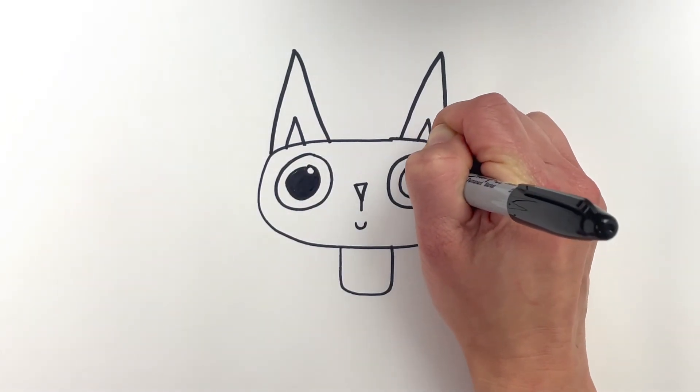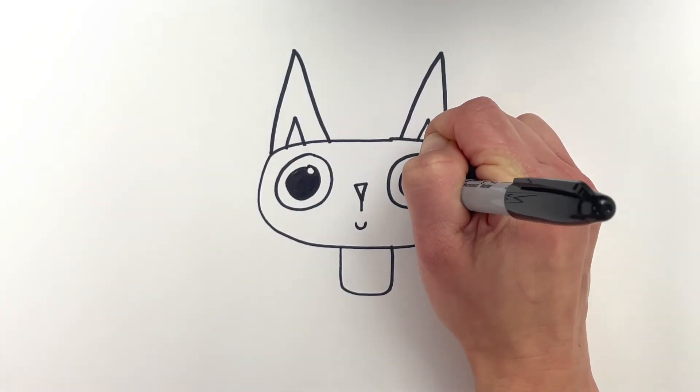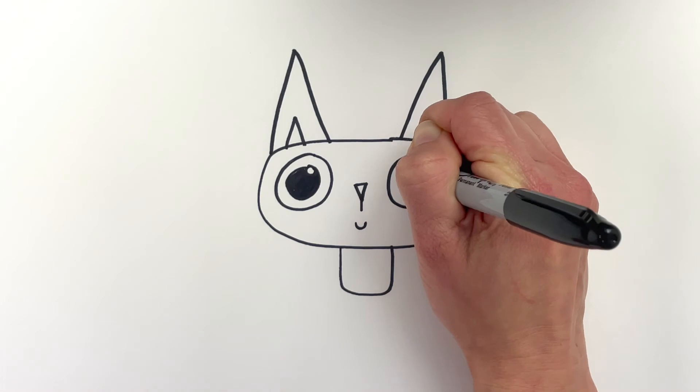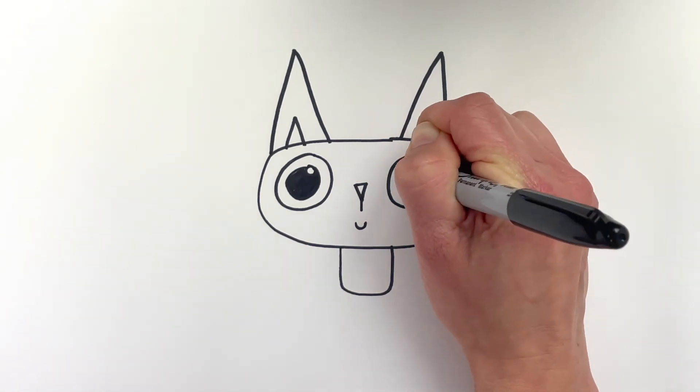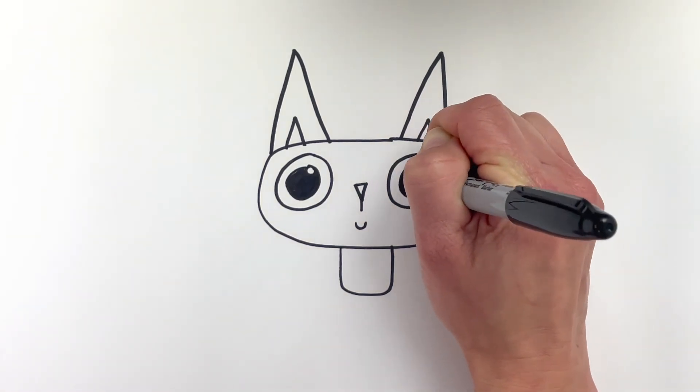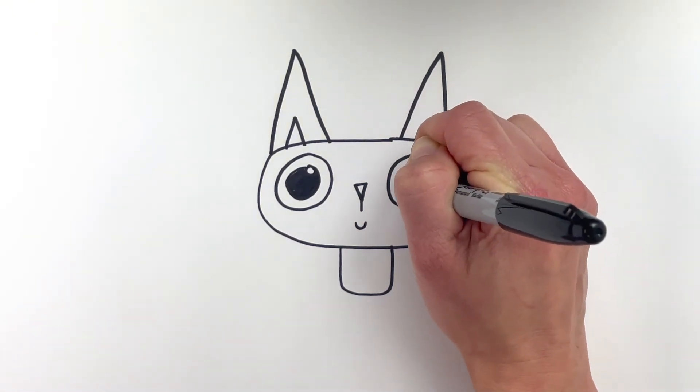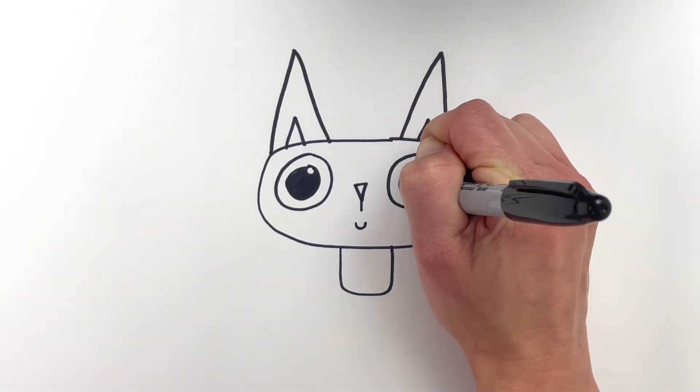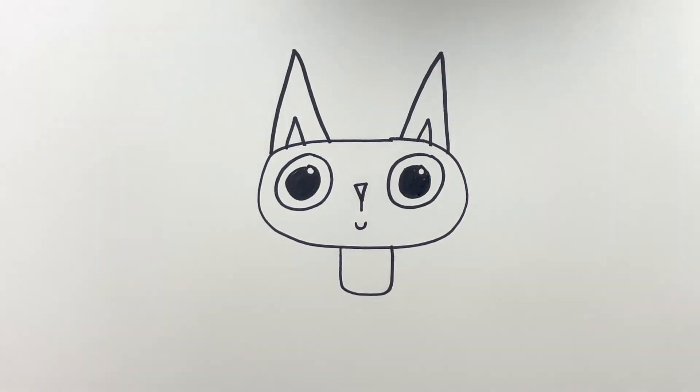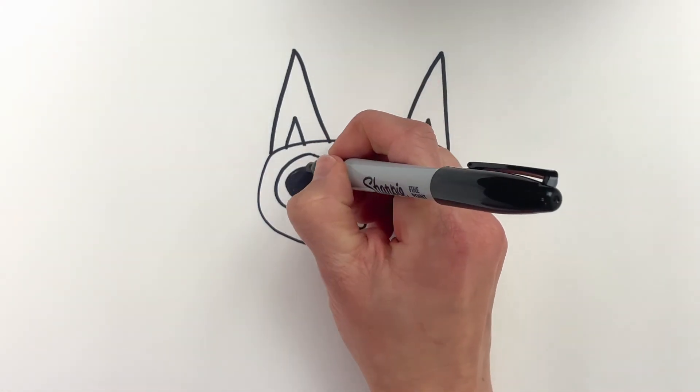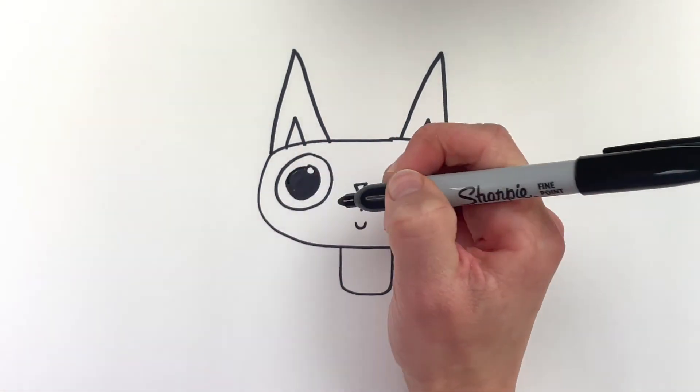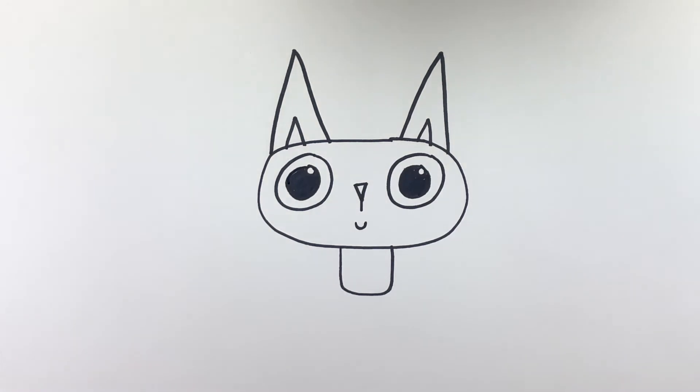Some tiny little feet and hands. And I'm going to do a big tail.